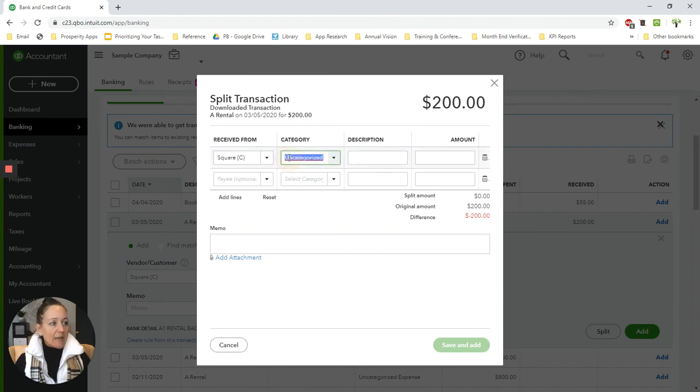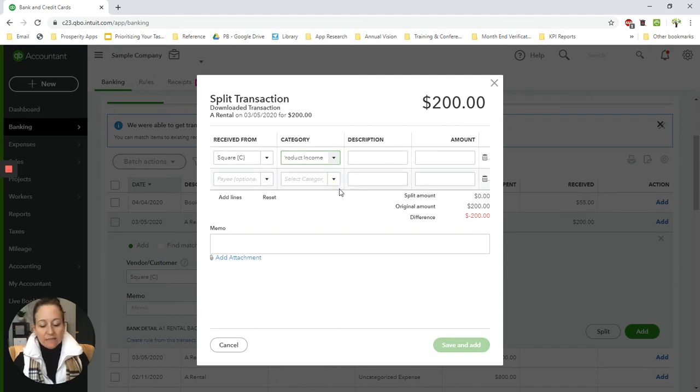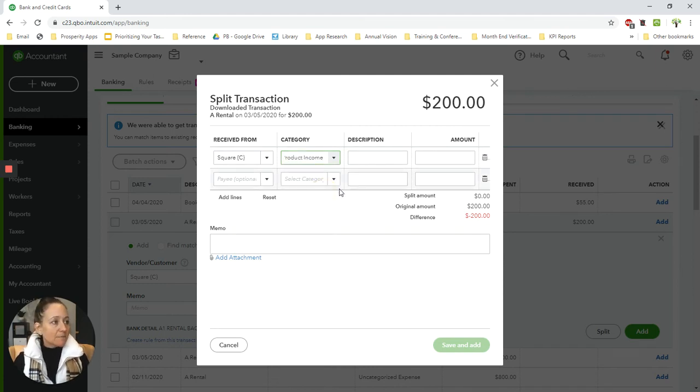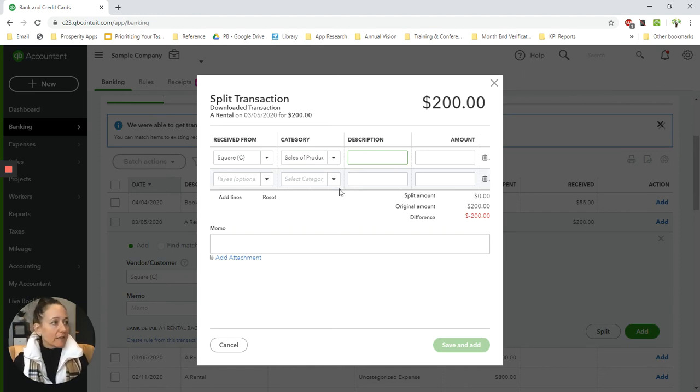So on the first line, I would put this to my income account, whatever that happens to be. In this case, it's sales of product, but whatever your sales account is. And if you need to split it out because you're selling multiple different types of things, you can do that here as well.